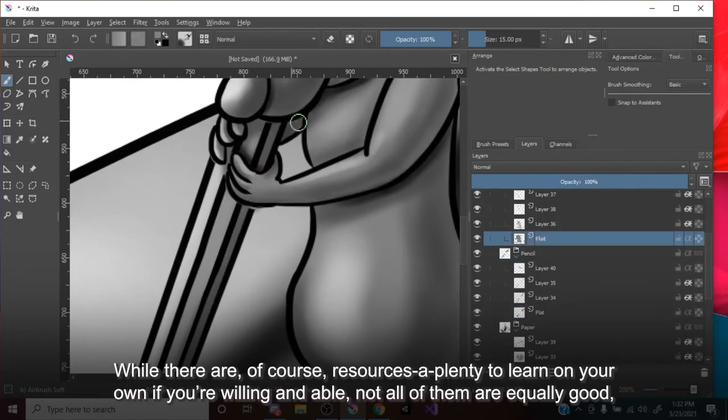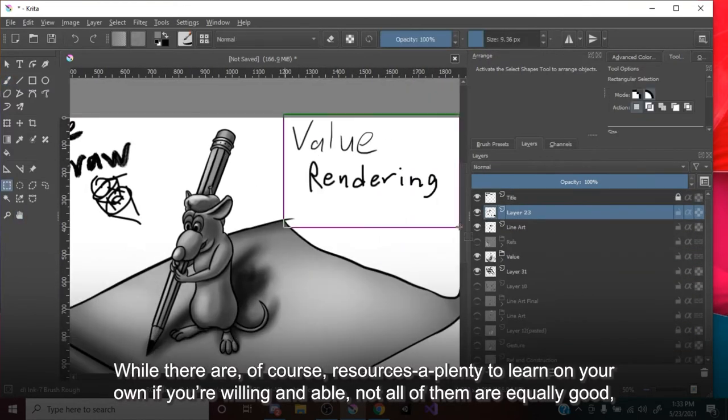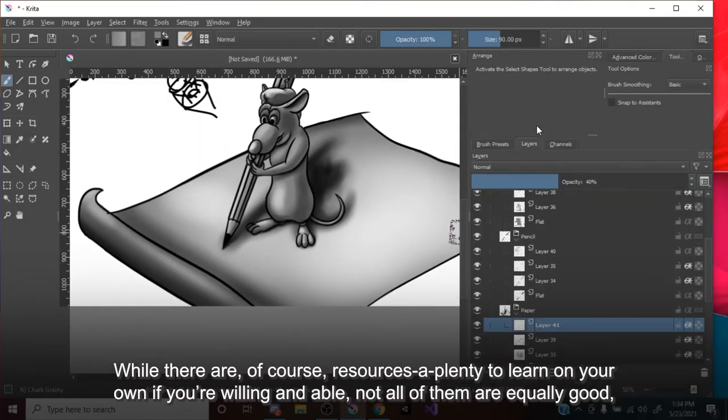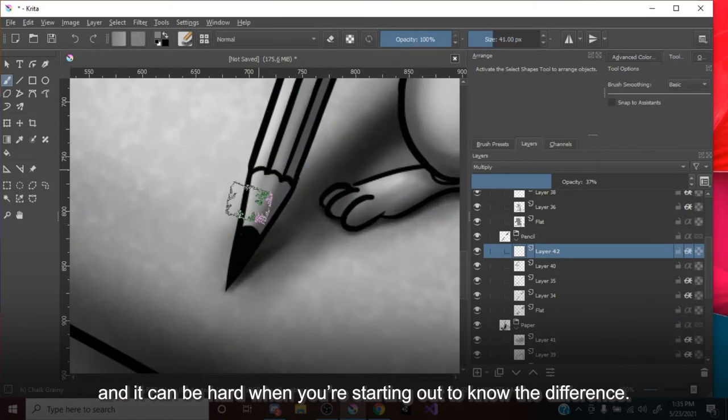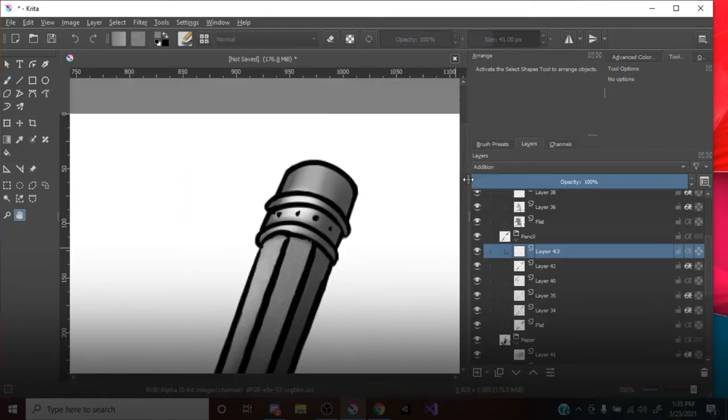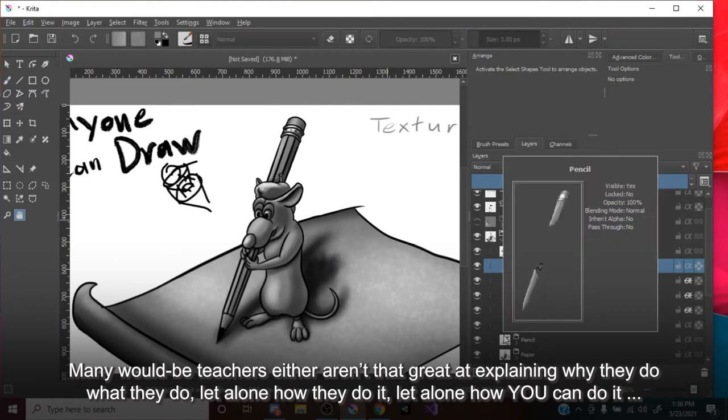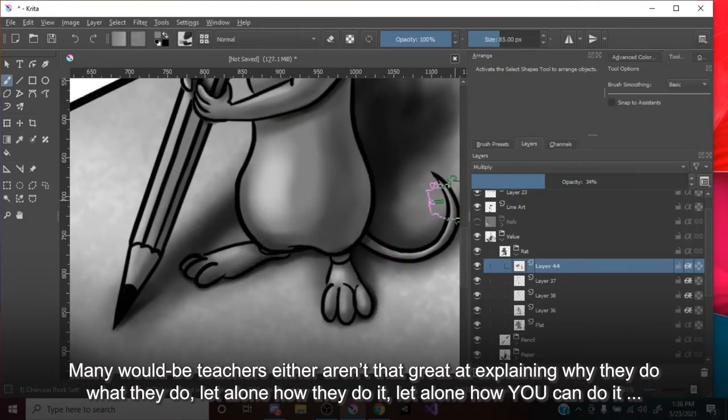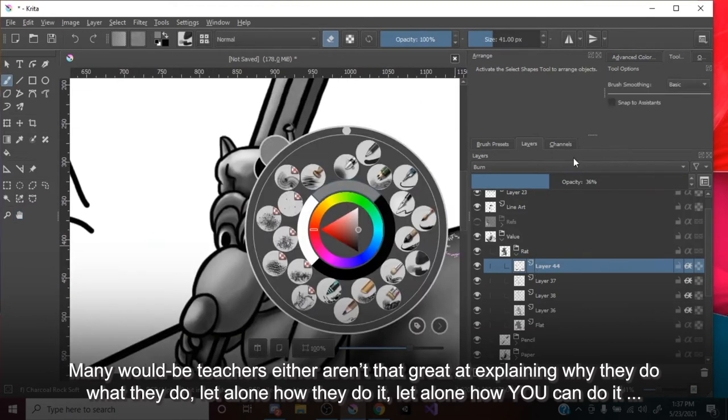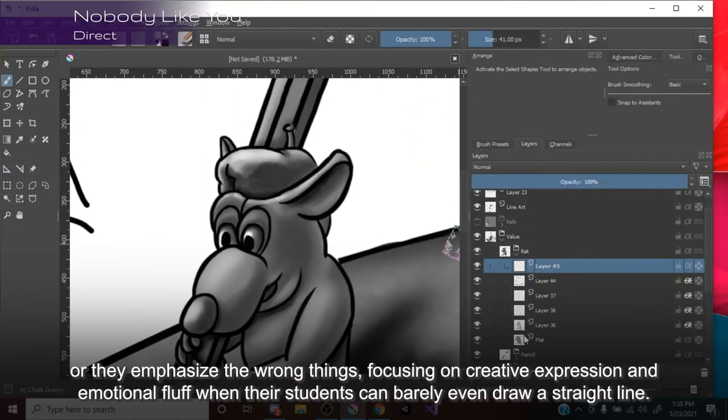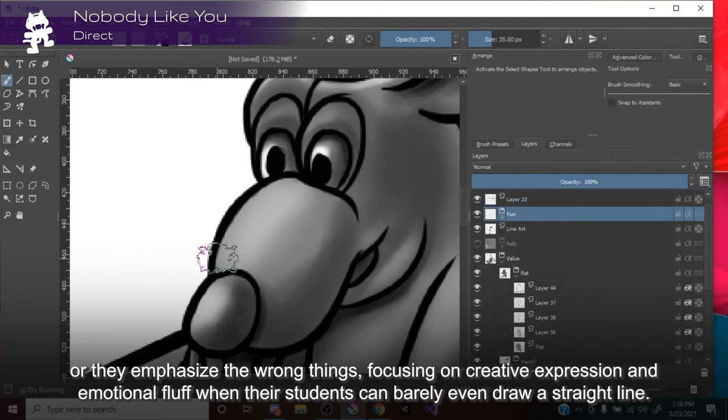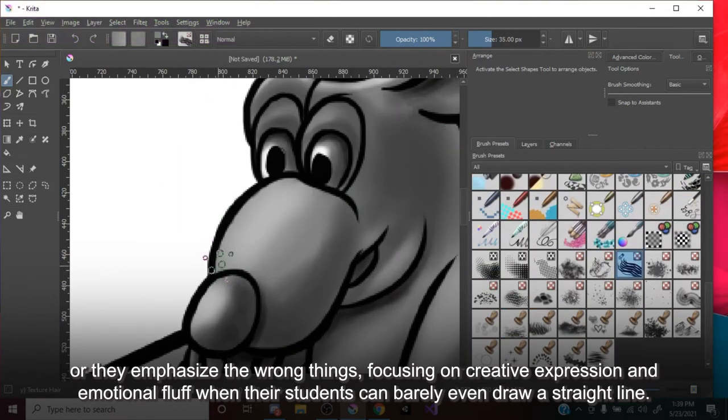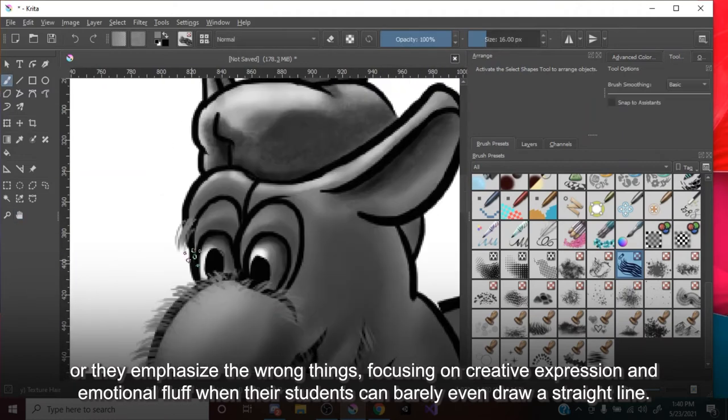While there are, of course, resources aplenty to learn on your own if you're willing and able, not all of them are equally good, and it can be hard when you're starting out to know the difference. Many would-be teachers either aren't that great at explaining why they do what they do, let alone how they do it, let alone how you can do it, or they emphasize the wrong things, focusing on creative expression and emotional fluff when their students can barely even draw a straight line.